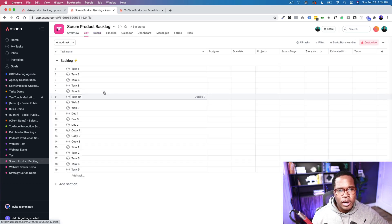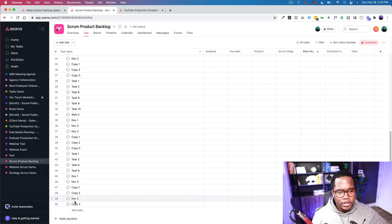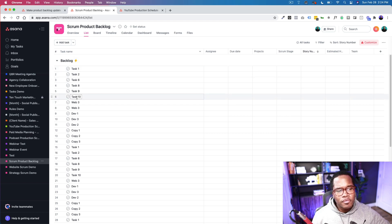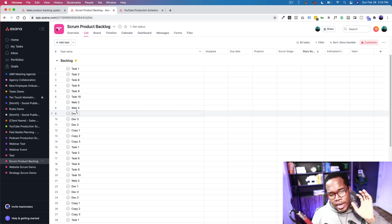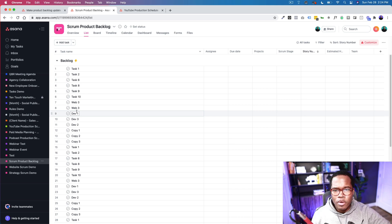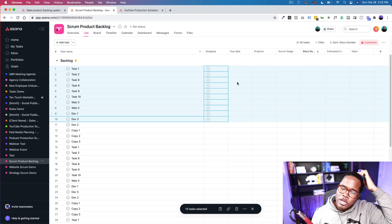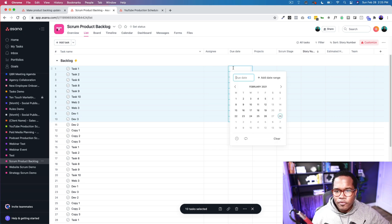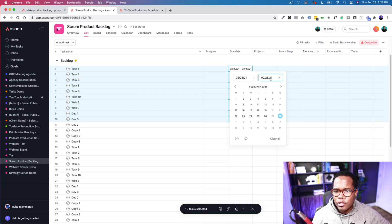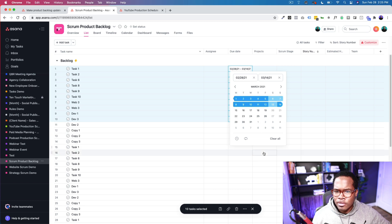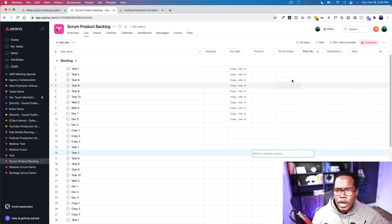If you have a larger product backlog — in this demo I have 50 random tasks — let's assume all of these are needed to complete our main project objectives: not just the sprint, but to get our product shipped and into the hands of users or the client. The first thing you'll want to do is set due dates or durations. I'm going to set a random date range starting February 28th through about two weeks out.